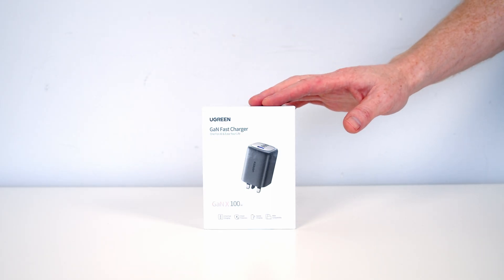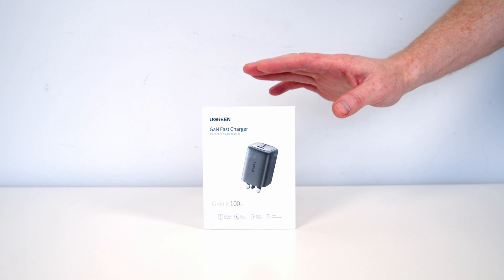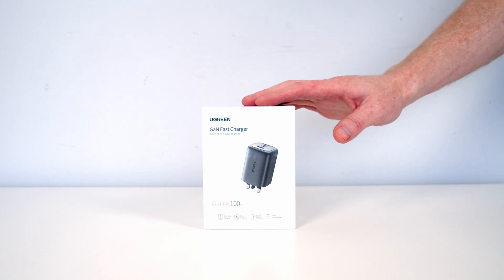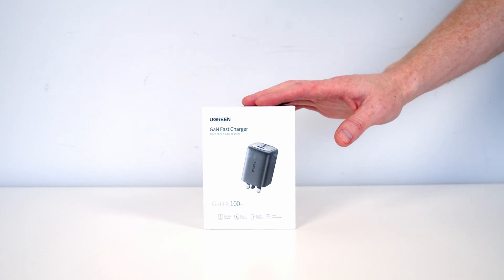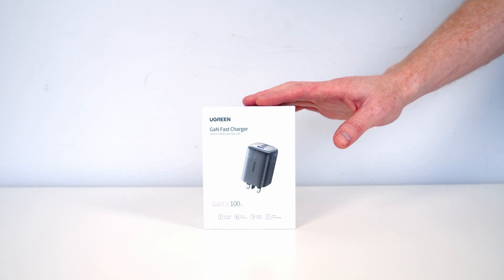Hello, today I'm going to be taking a look at the UGREEN 100W GAN Fast Charger, which as the name suggests allows you to charge simultaneously four devices with a combined power of up to 100 watts. Let's take a closer look at the charger.